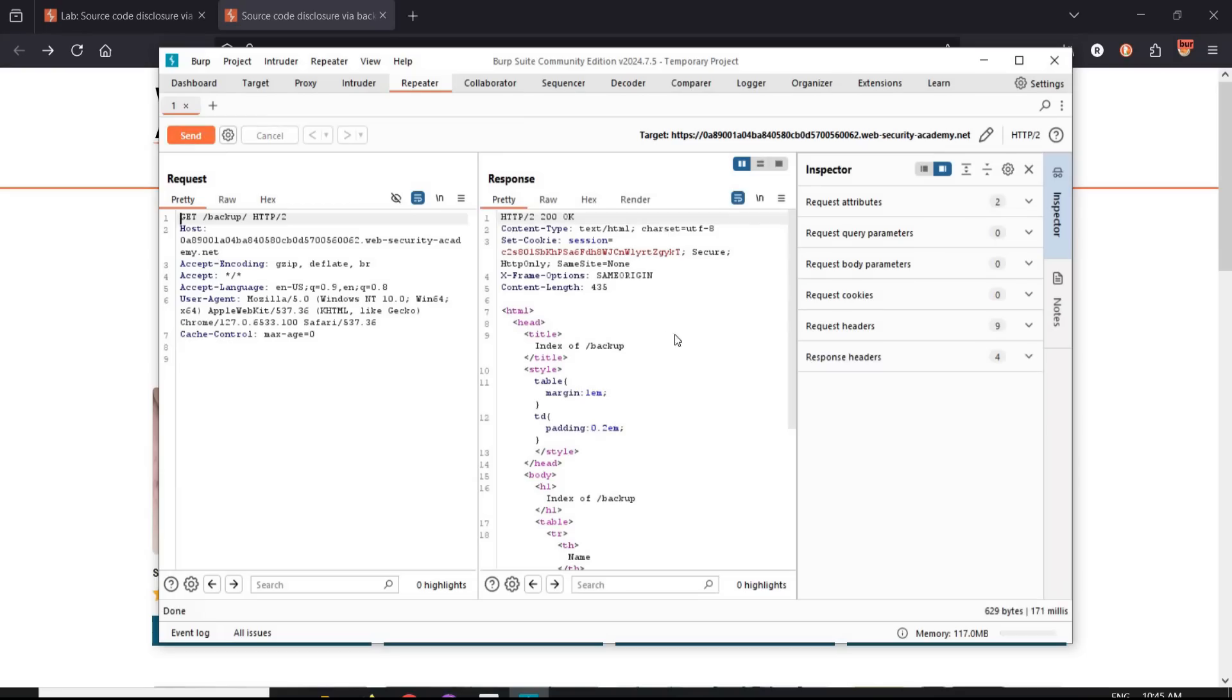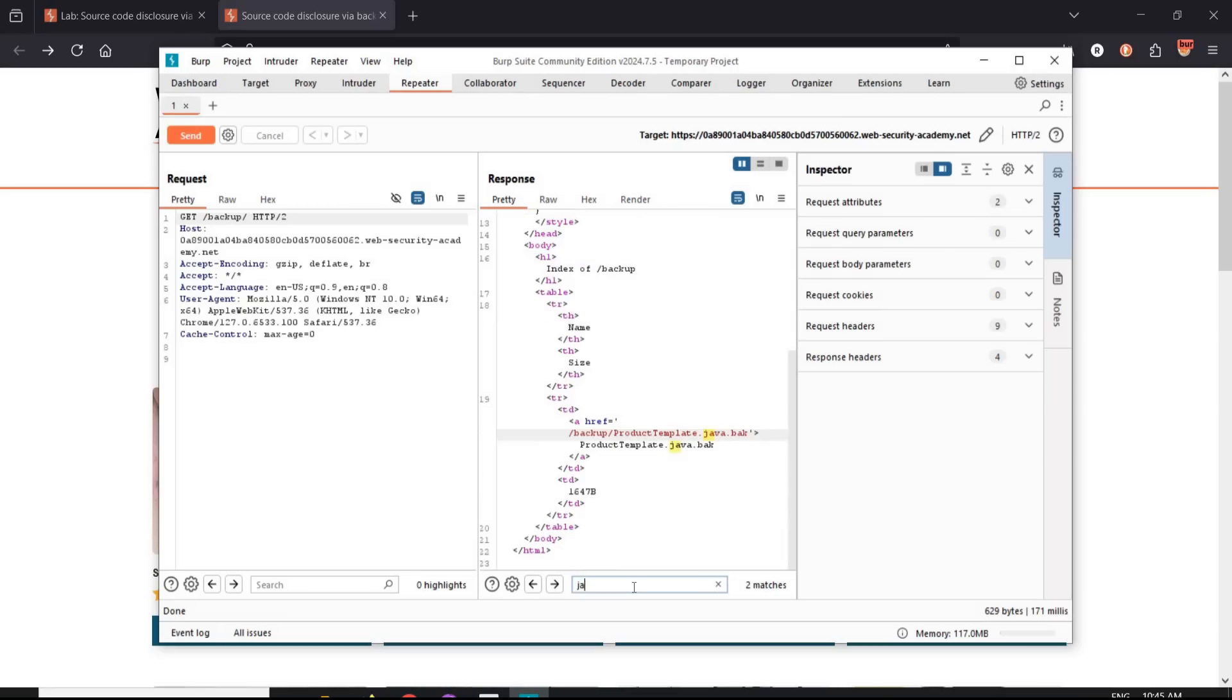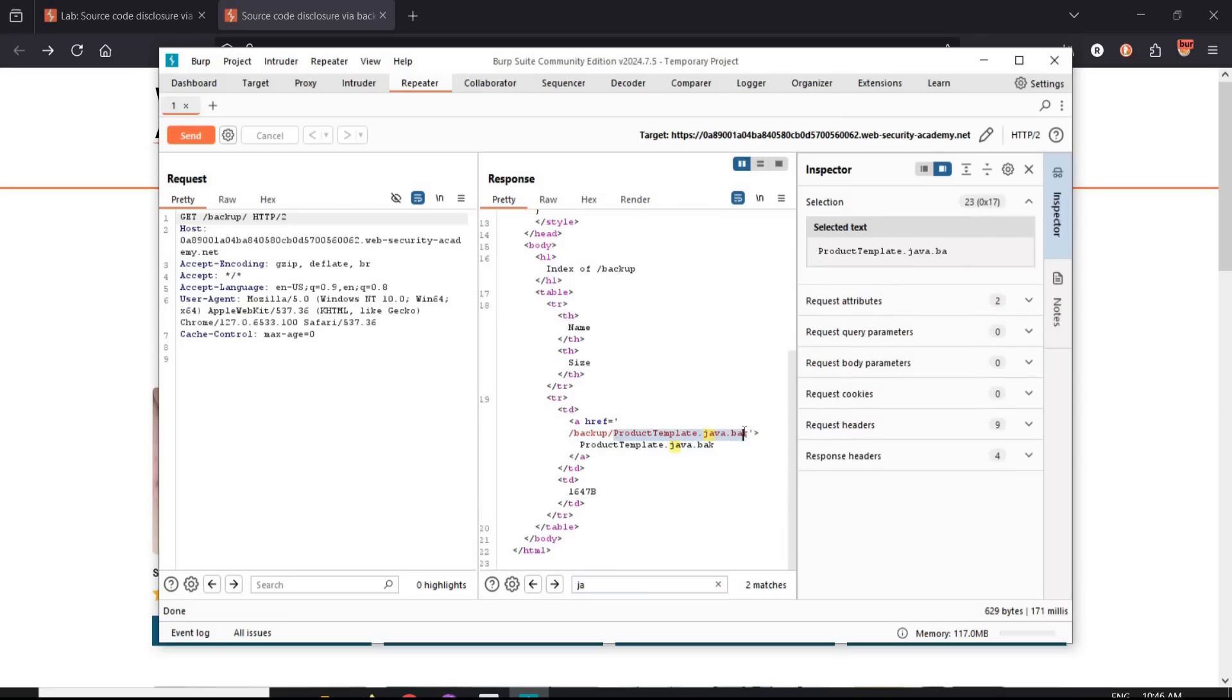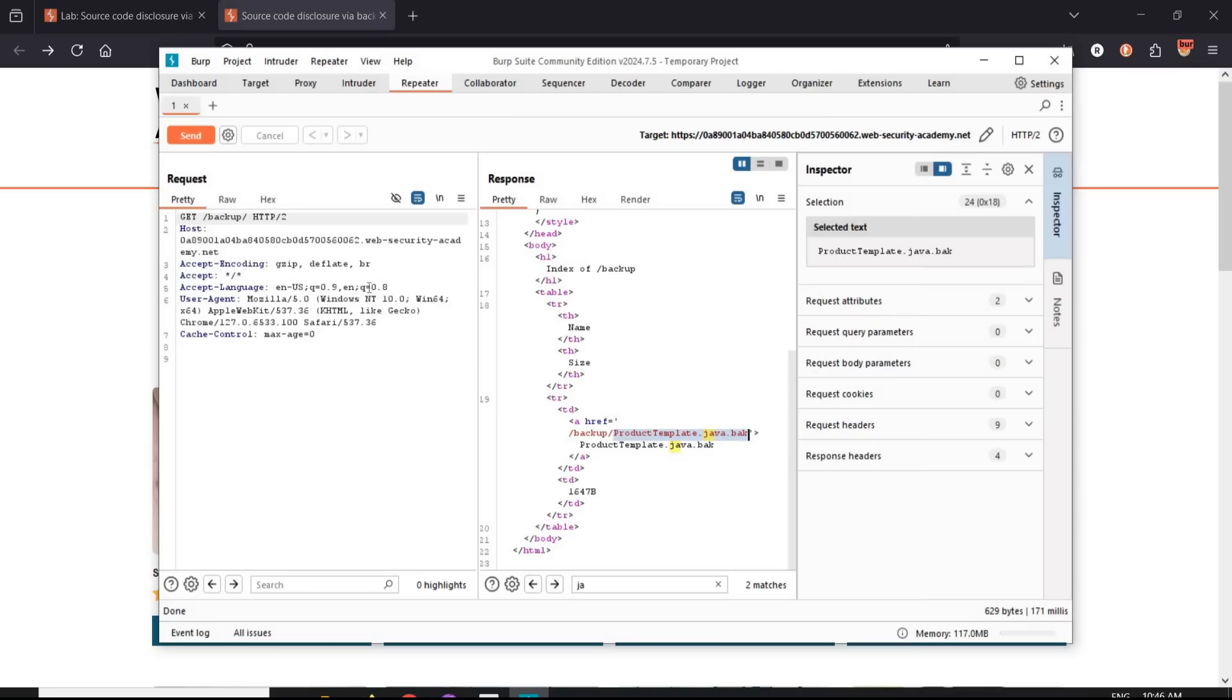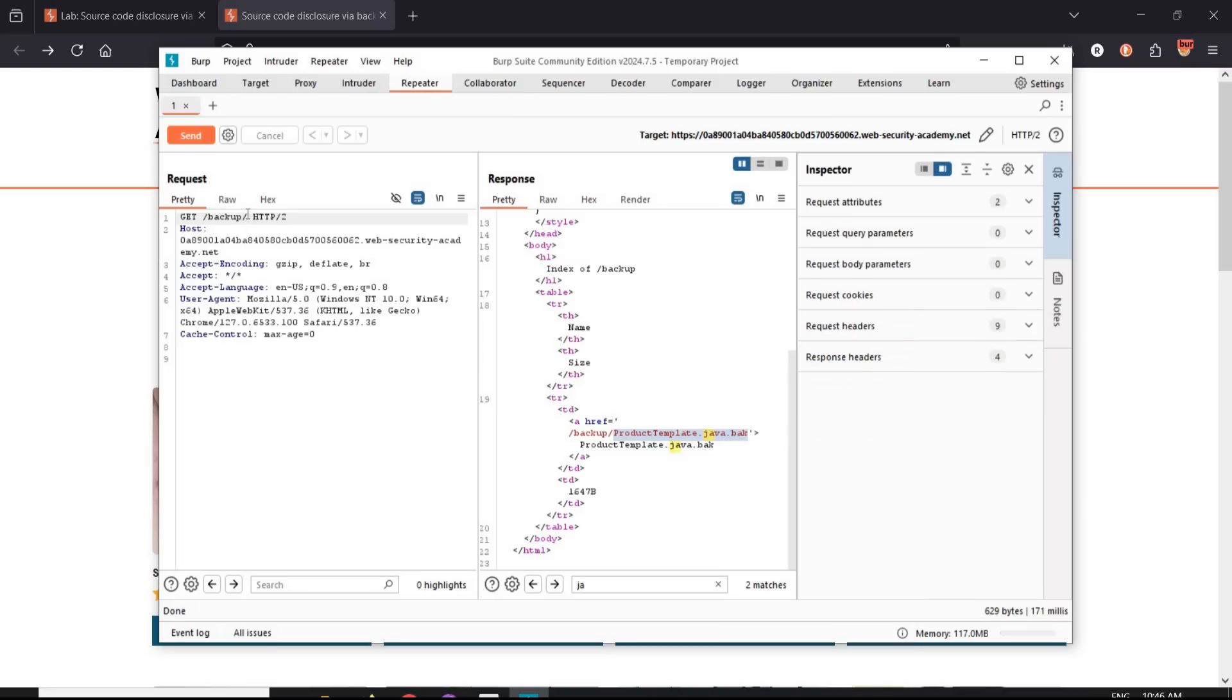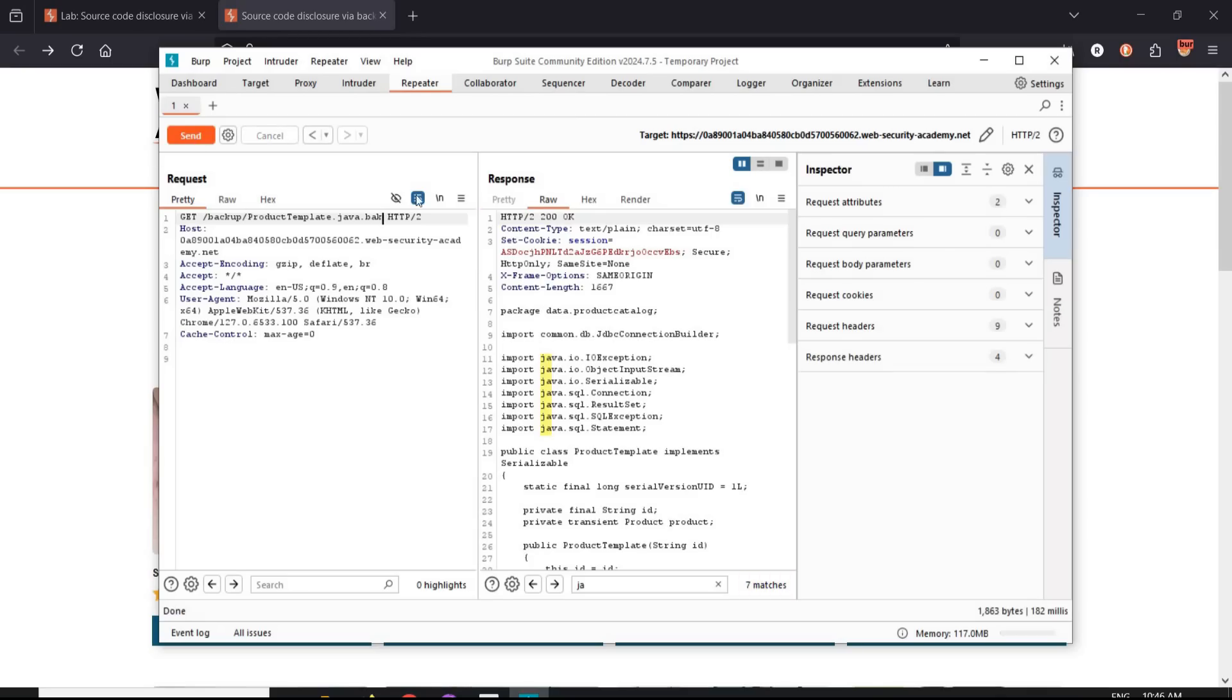And in the response section, look for Java. Type Java over here. Copy it and paste it over here in the request section. Click on send. HTTP 200 OK in response. Perfect. Look for the flag or that database password.